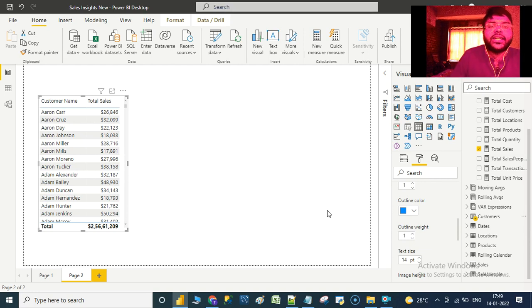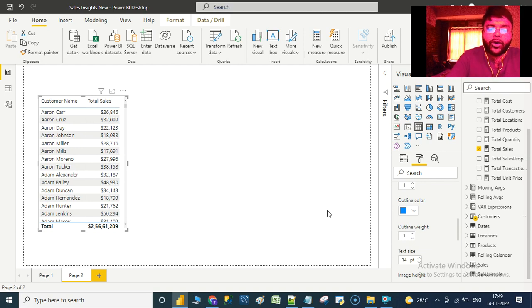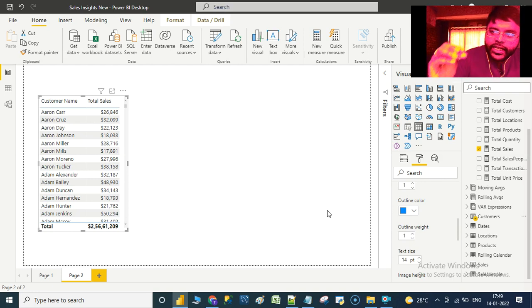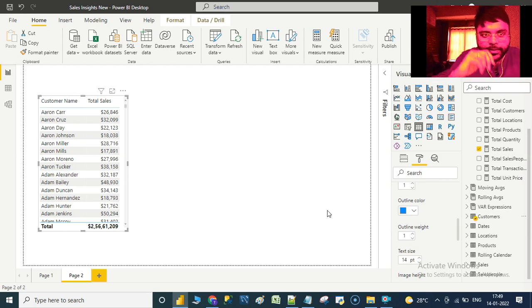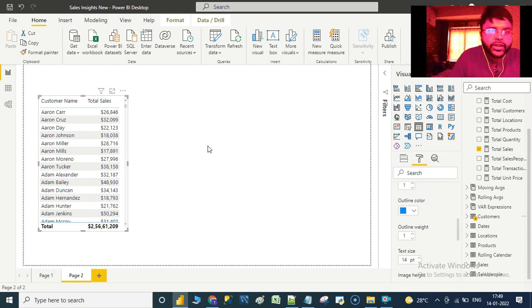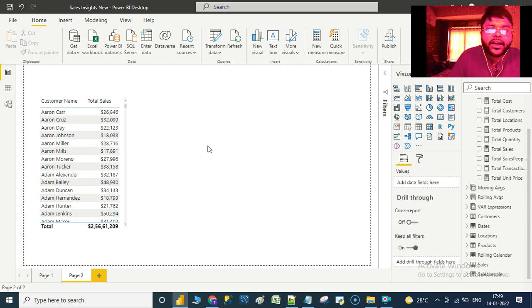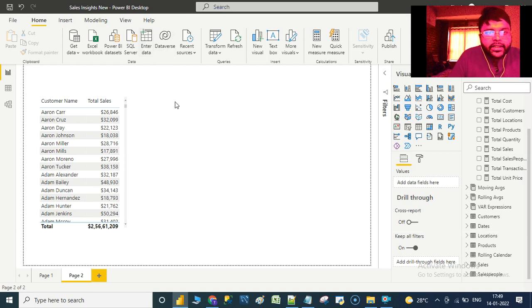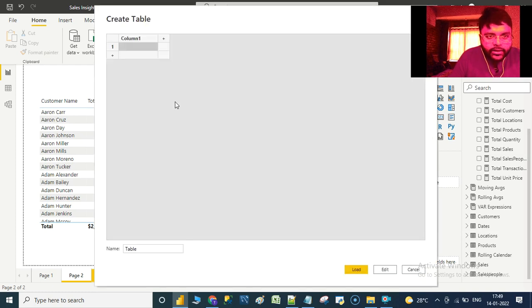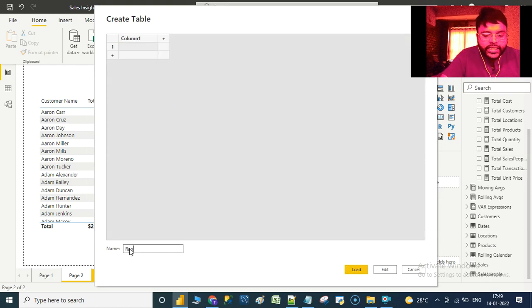In order to do this, we need to establish a dynamic link between customer or product data with respect to the transaction by deriving another table in Power BI Desktop. There are three simple steps. The first step is to create another table within Power BI Desktop. Let us create a table using Enter Data and rename the table as 'Ranking'.